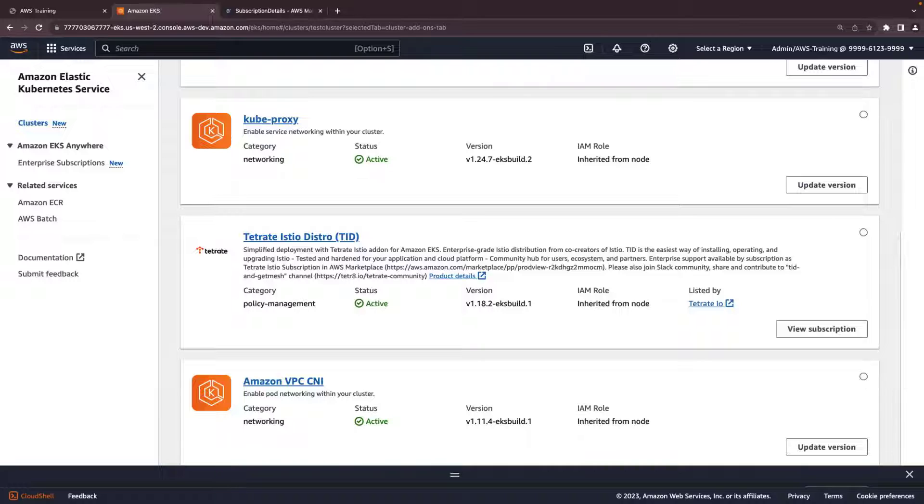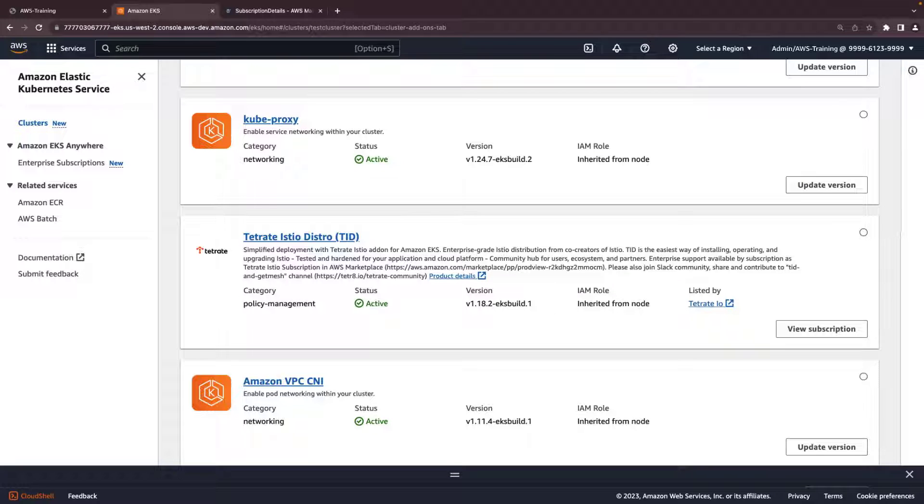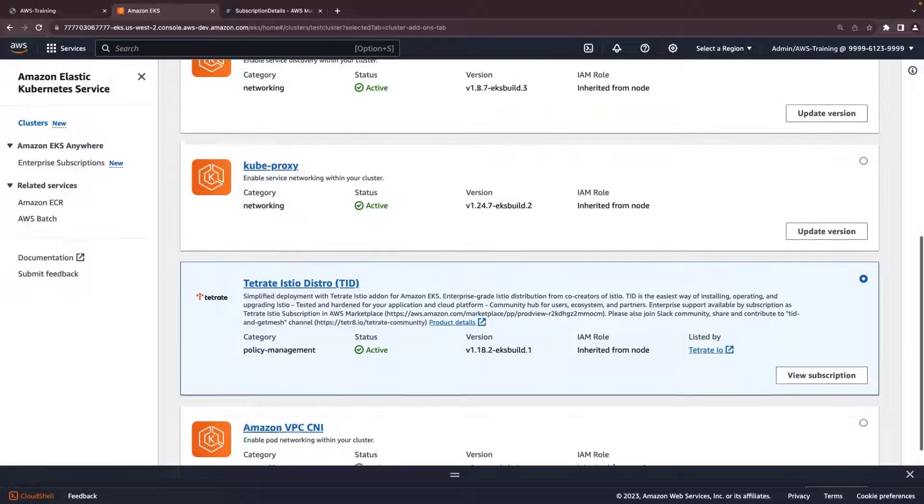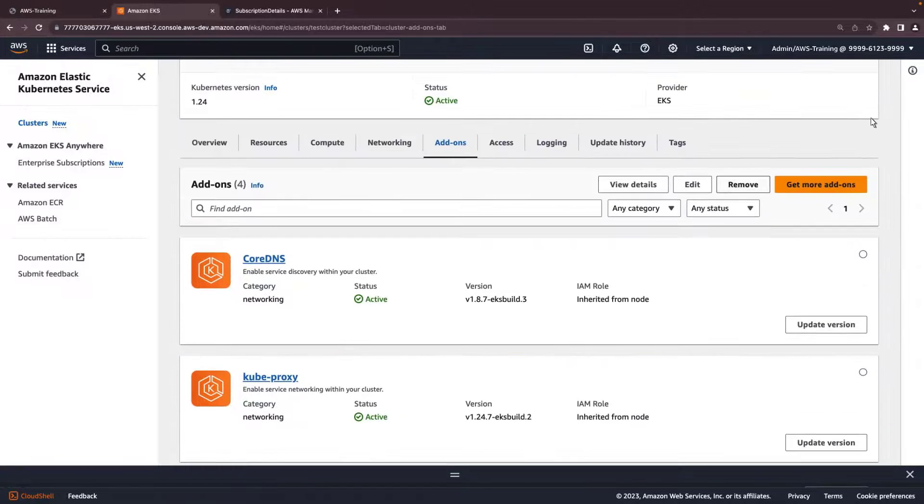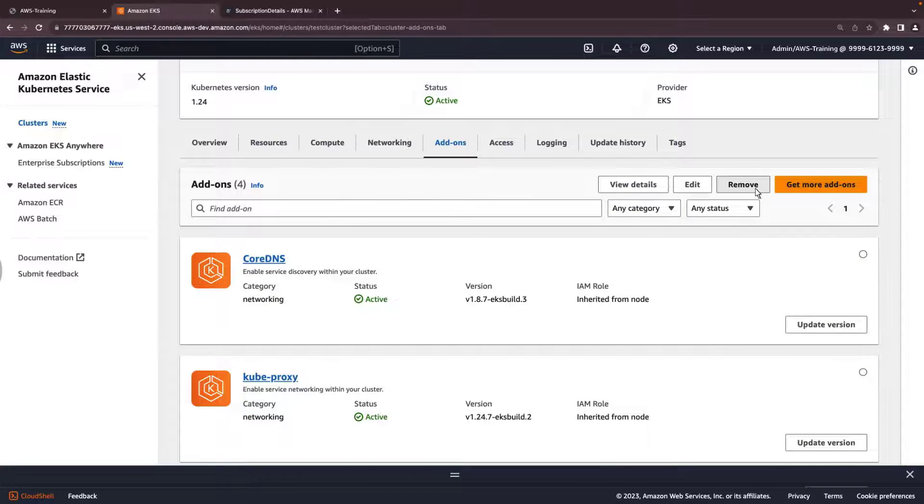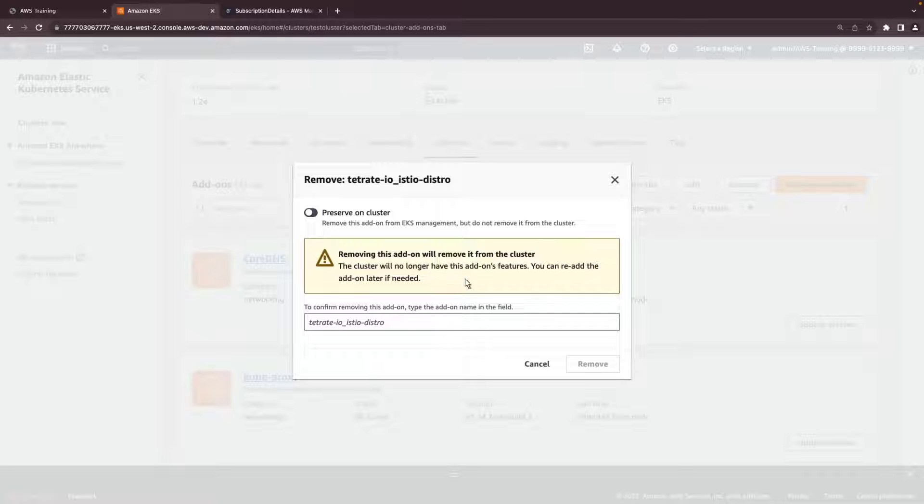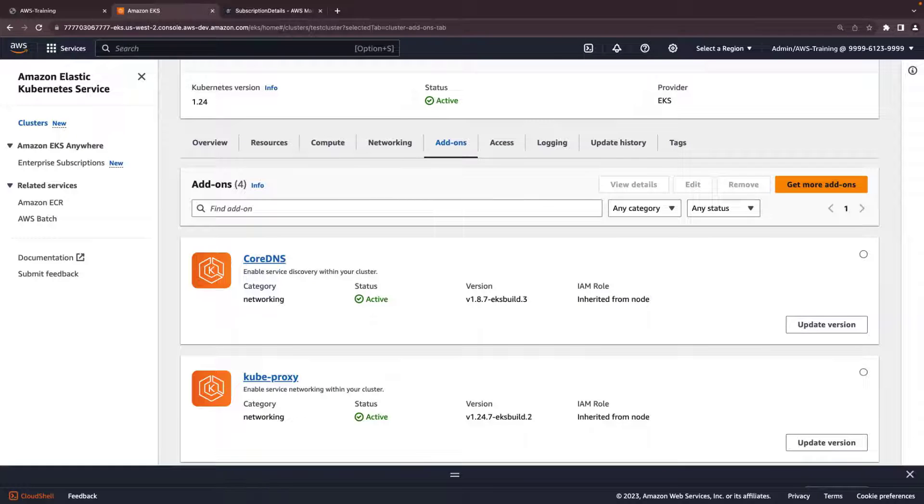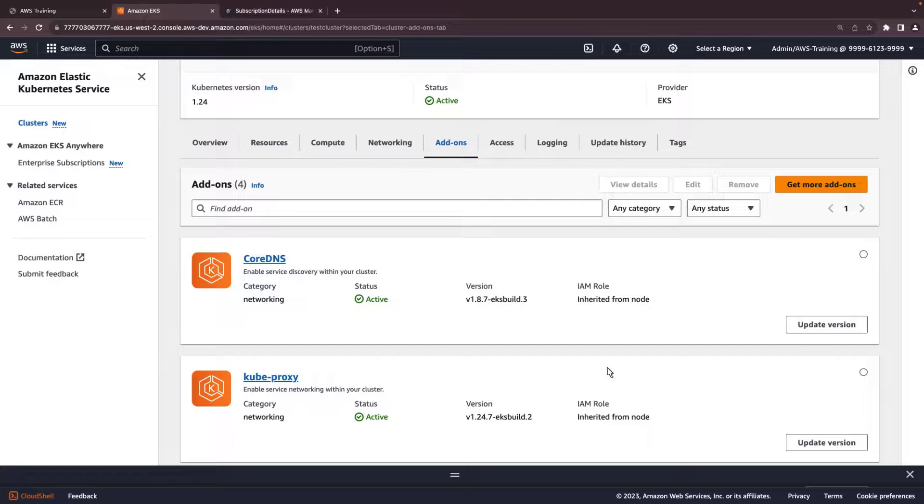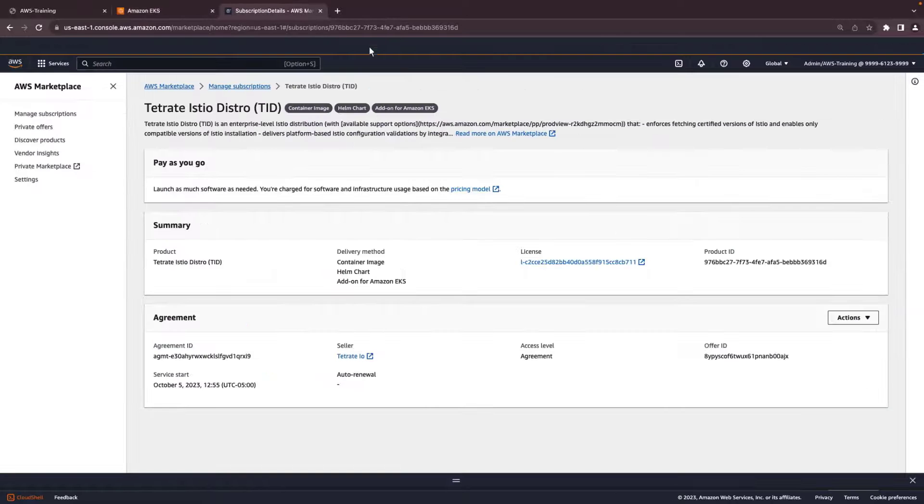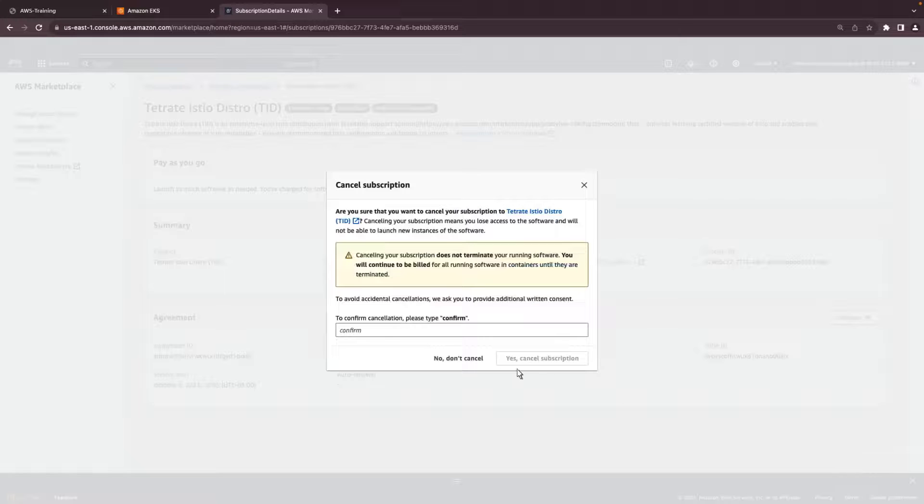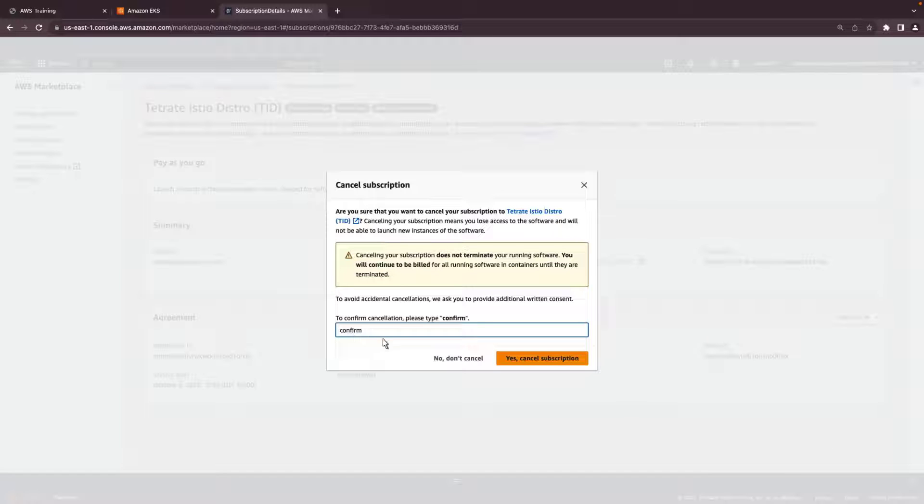If we ever want to remove the add-on from our cluster, we can simply select it from the list of add-ons and click Remove at the top of the page. We'll need to type in the add-on name to confirm that it's the one we want to remove. Removing the add-on will not cancel the AWS Marketplace subscription for the product. We'll need to go to AWS Marketplace to cancel our subscription. Again, we're asked to confirm that we want to proceed.